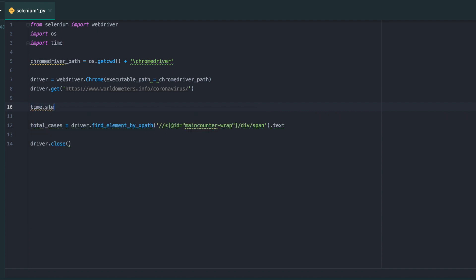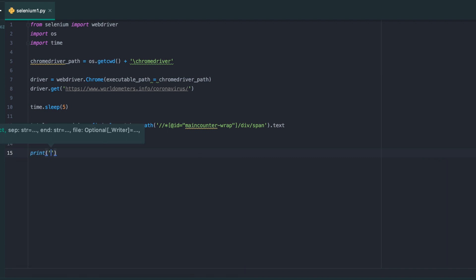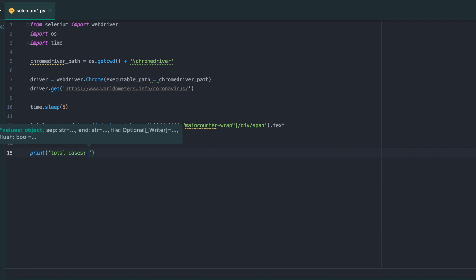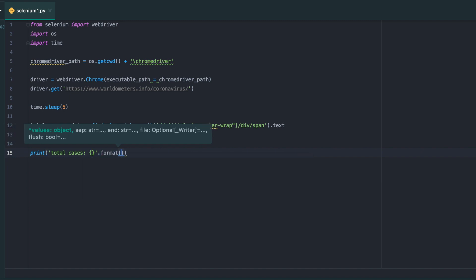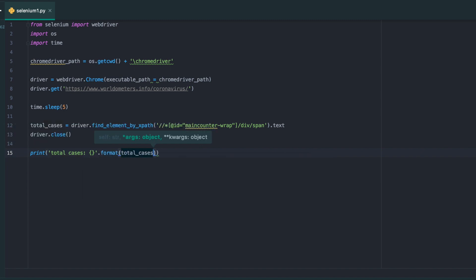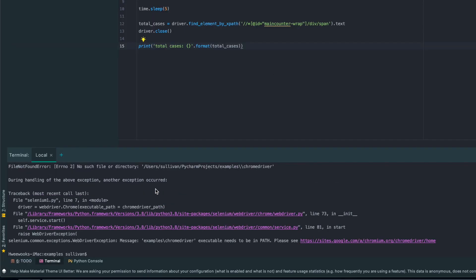I'm going to put time to wait a little bit, just in case the driver needs to load up. Then I'm going to print total cases equals to format brackets and total cases. Let's see if it runs. I'm just checking, so I'm going to run it. Python 3, selenium py.